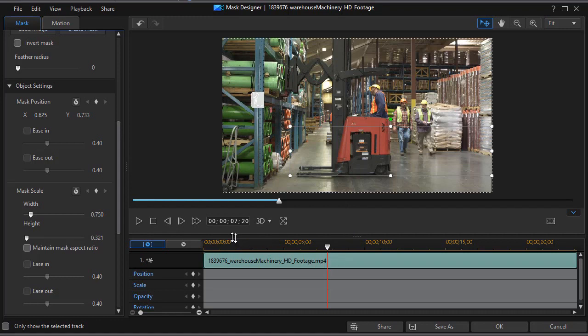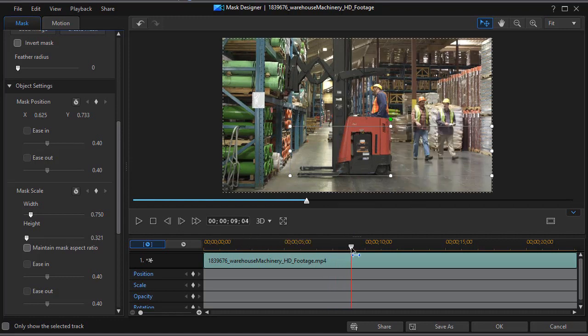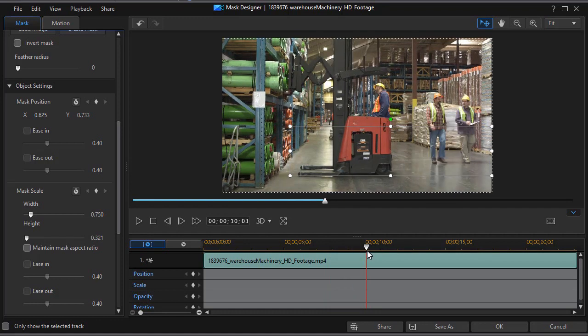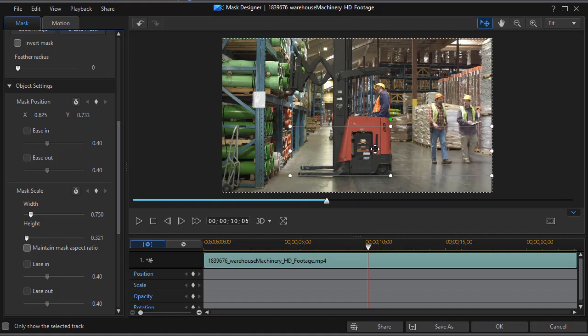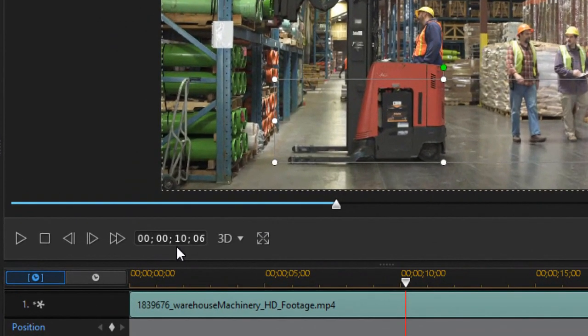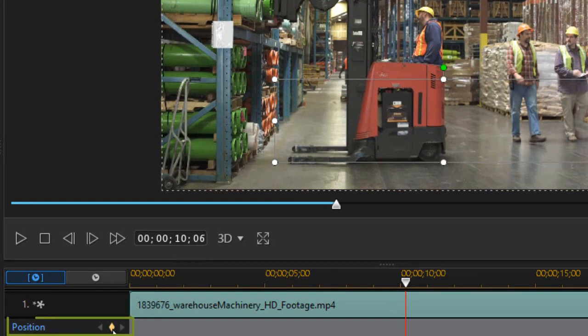Now, if we're at the I want to find the frame where the truck starts moving back. OK, and we'll go right about, that's a good start. Now we're going to keyframe our mask. So at 10 seconds and six frames, I'm going to click on the diamond that will set a position keyframe.